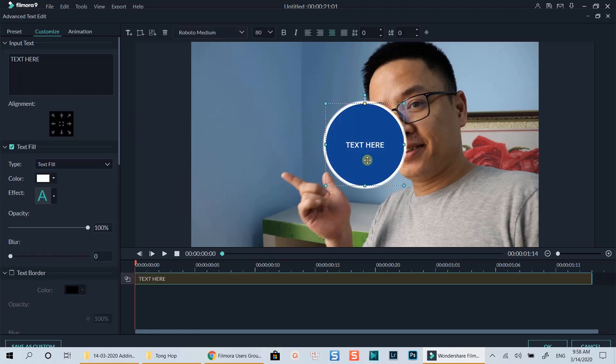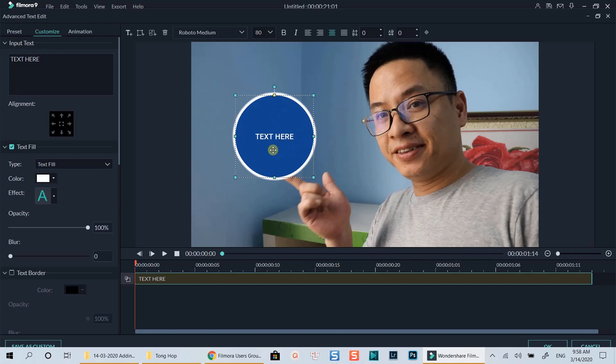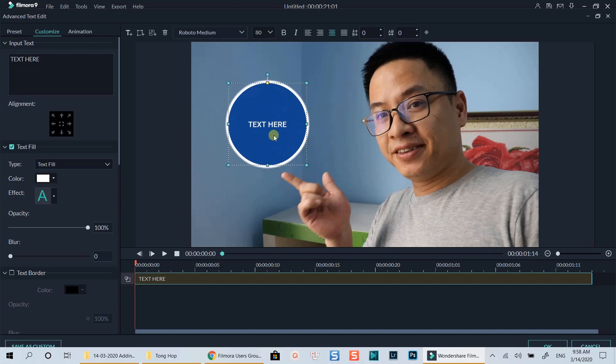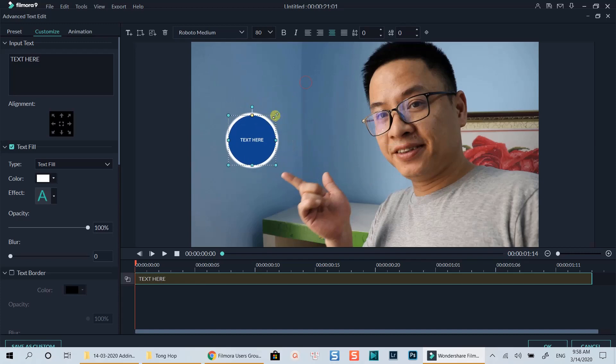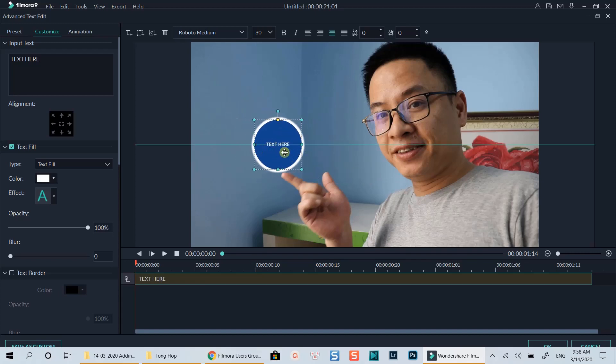This is not the default shape in Filmora 9, as I've customized it when creating this sample project. But you can customize the shape easily with Filmora 9 text editor on the left panel. Let's resize it and move it to the right position on top of my finger first.